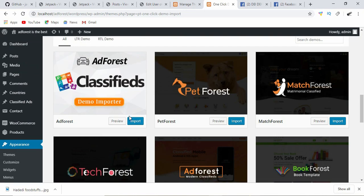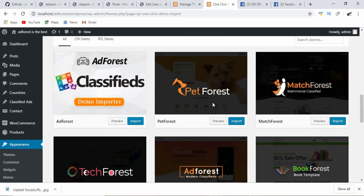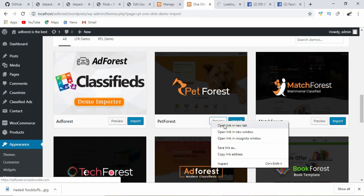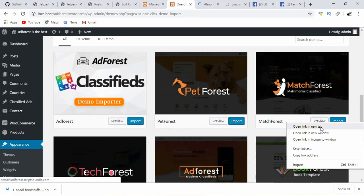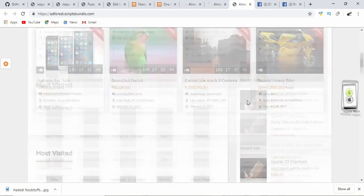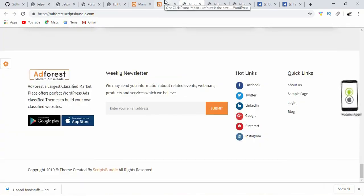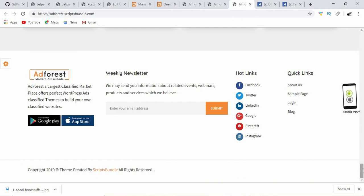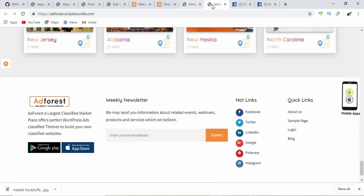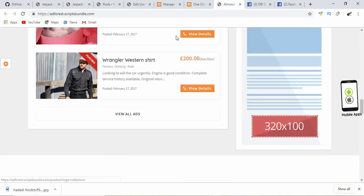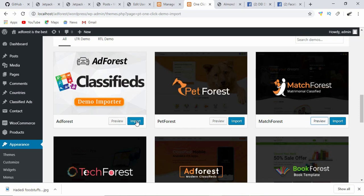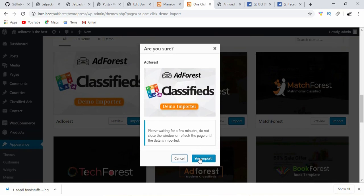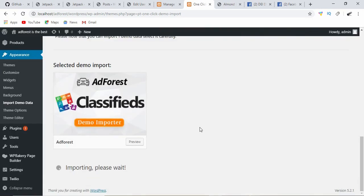I'm going to try and import this because I want my classified ad to be of general type. I don't want to go into a specific niche. After a preview of the top three, I discovered there's not much difference, but I have to go with the general demo. I click on import and it says please wait for a few minutes, do not close this window or refresh the page. I'm going to say yes import. I'm going to cut this video here and come back when the import is successful.